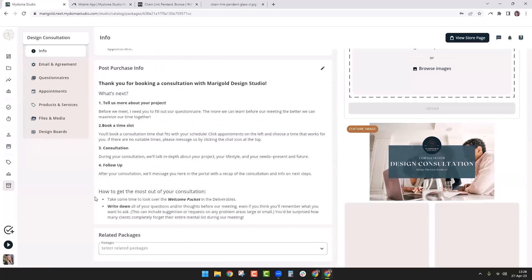Scrolling down further, we have the post-purchase information. This is where you tell clients what to do after they've purchased your package. This information goes right on the project overview page, because all packages become projects as soon as they're purchased. As soon as they purchase it, they'll be taken straight to the package and they'll see this information and know what to do next.